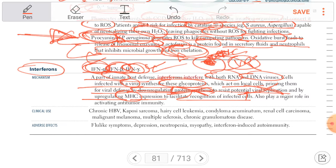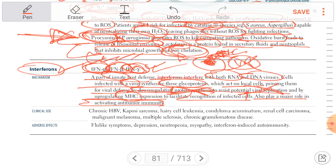Interferons also play a major role in activating antitumor immunity. For clinical use: interferon gamma is used for chronic granulomatous disease, and interferon beta is used for multiple sclerosis.